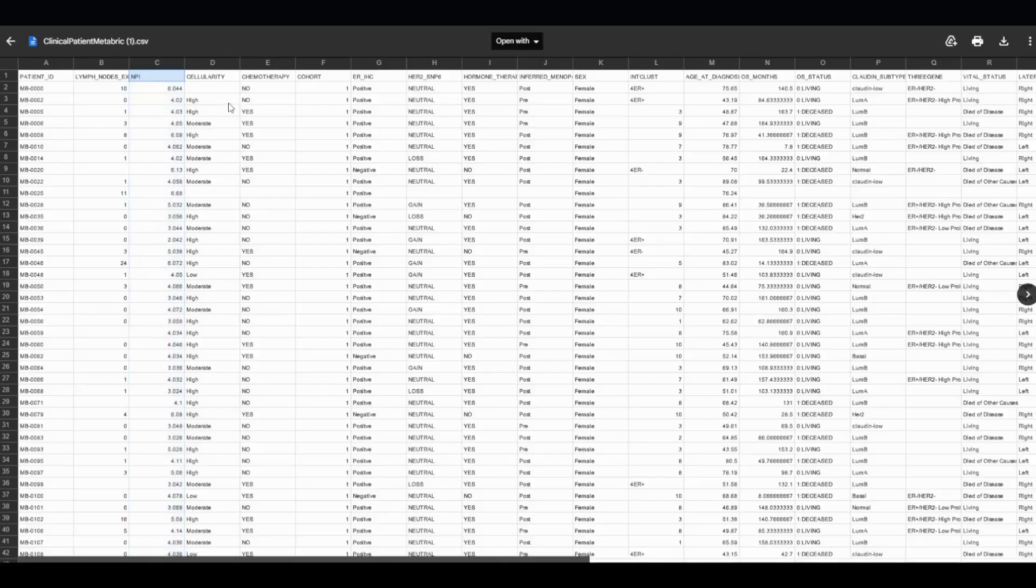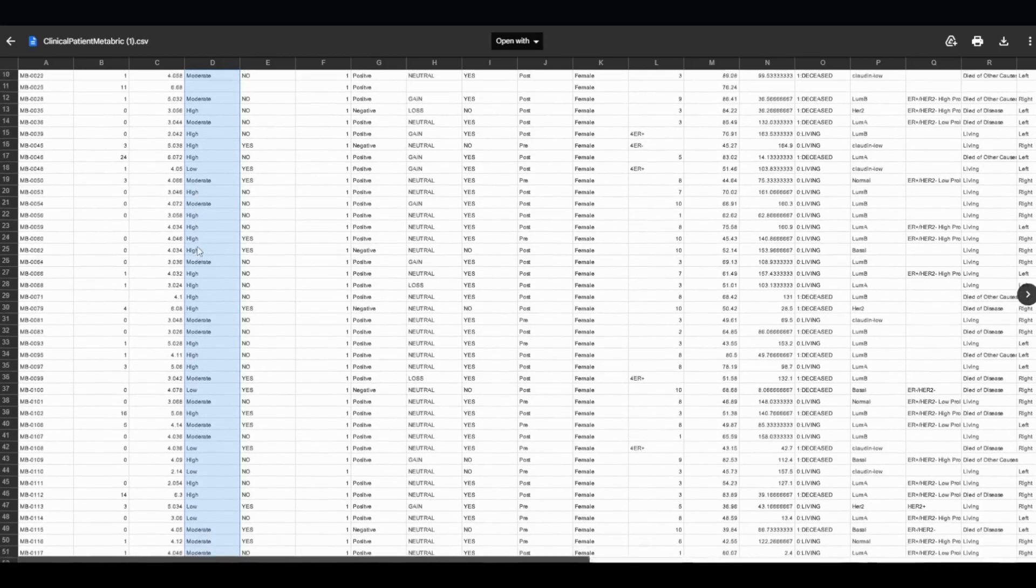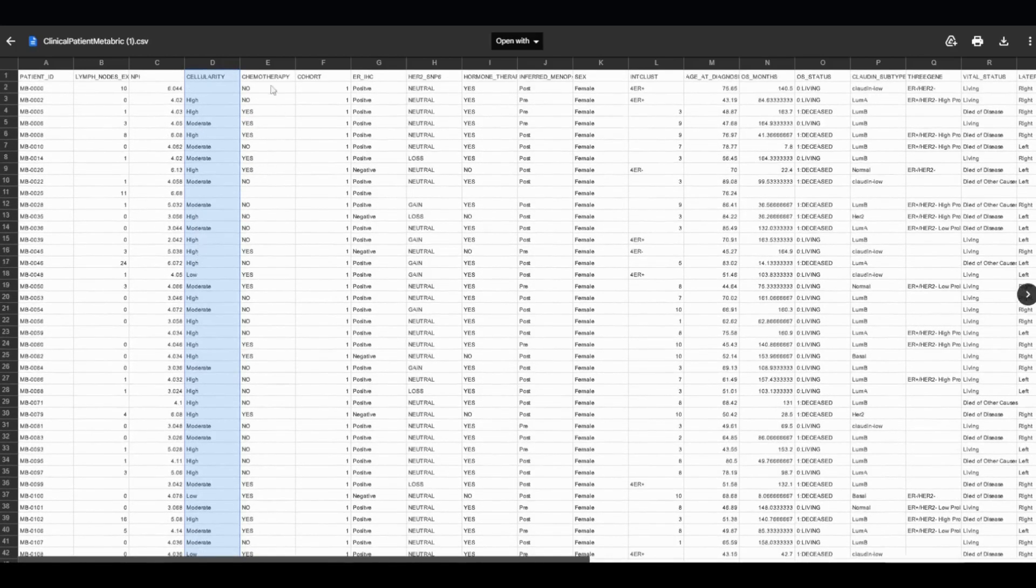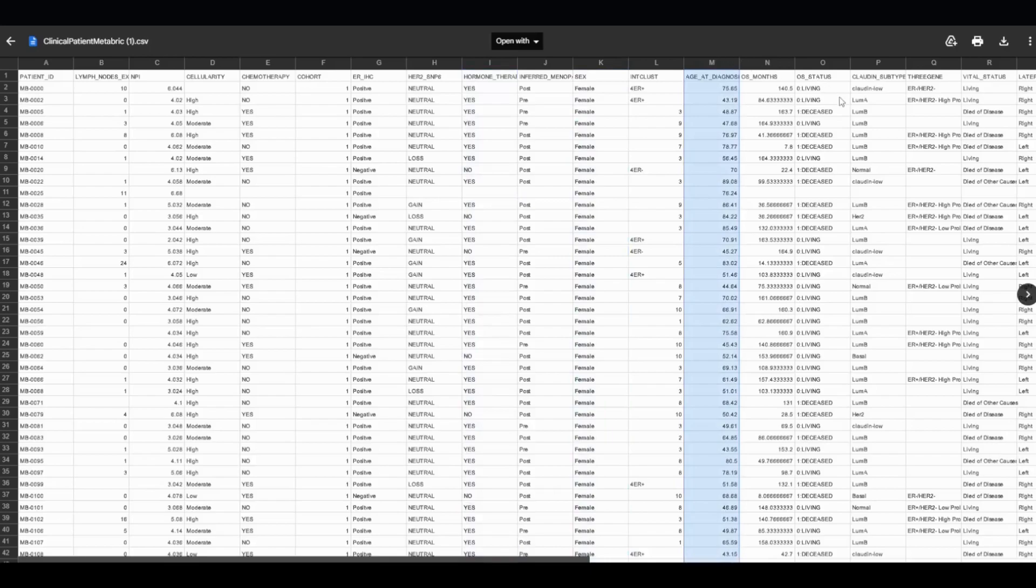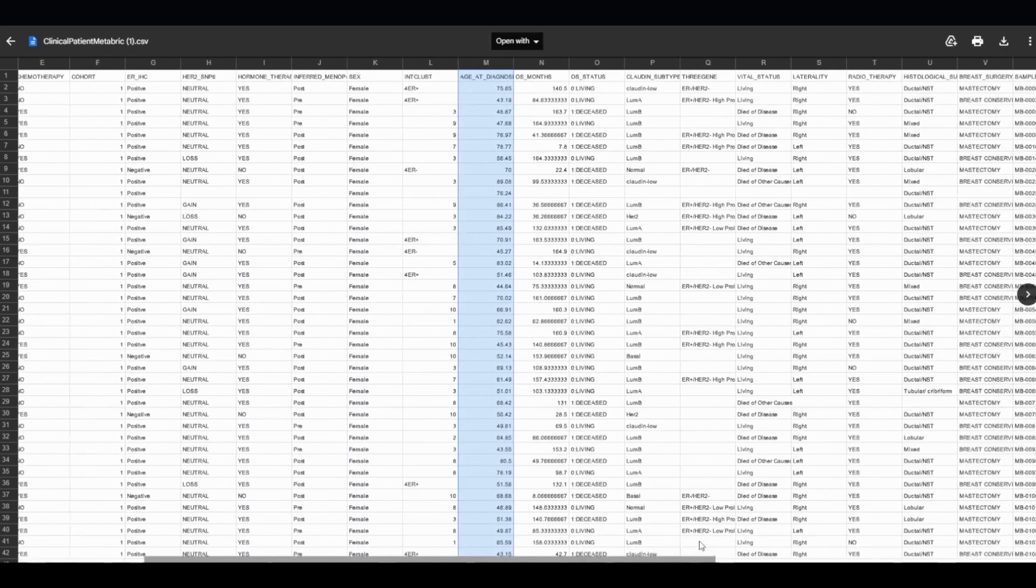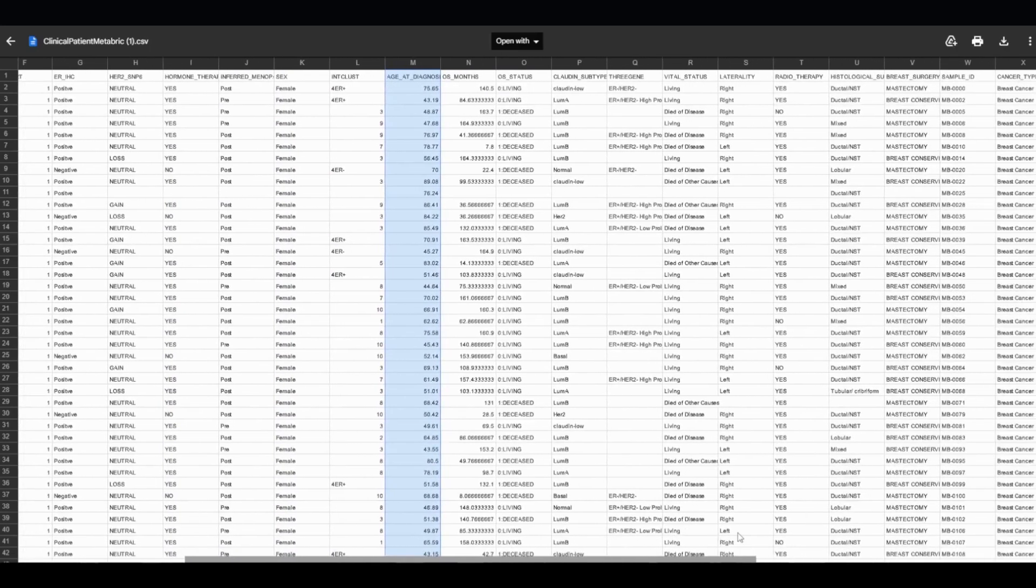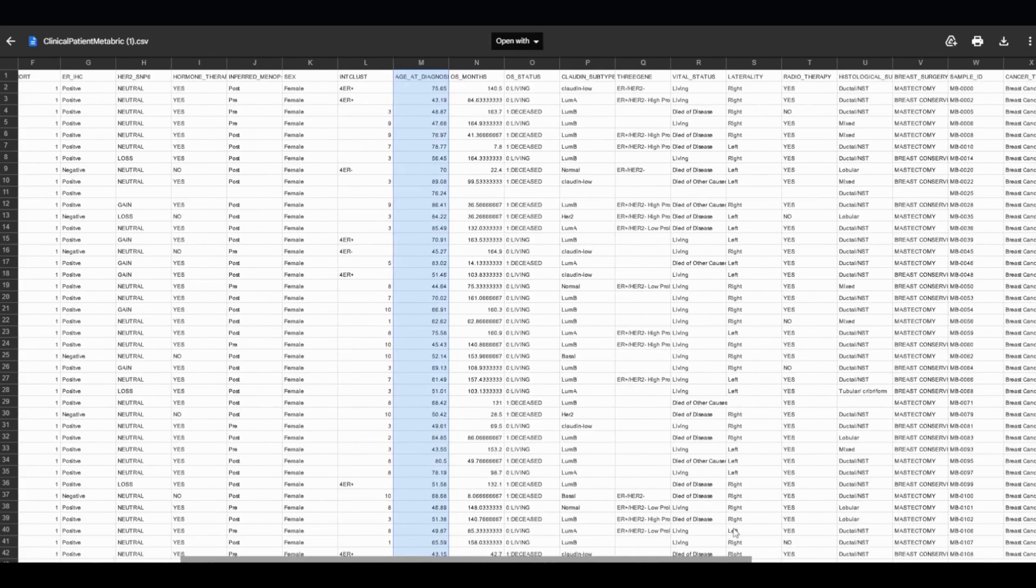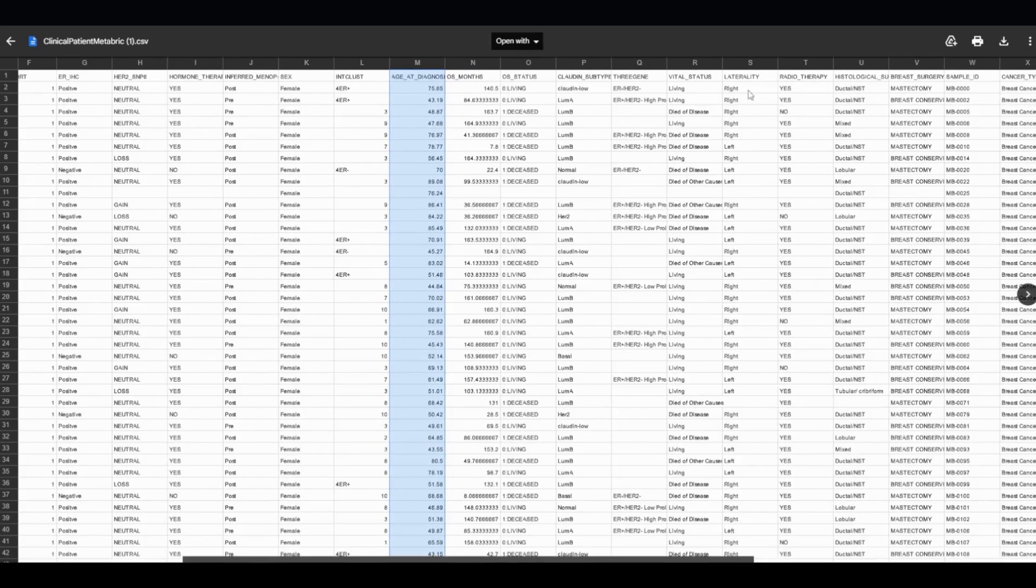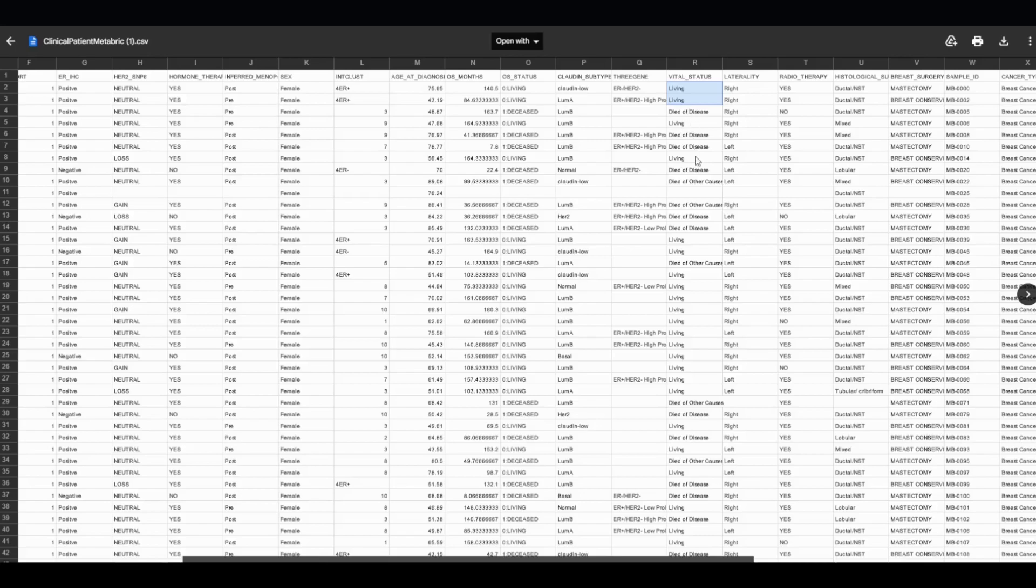Going back to the dataset, the other columns include cellularity, or the number of cells, if the patient uses chemotherapy, if the patient uses hormone therapy, their sex, which is mostly female, their age, and many more. The outcome variable, or what we are trying to predict, is their vital status. Is the patient alive? And did they beat the disease? Or did they succumb to breast cancer or some other factor and unfortunately died?